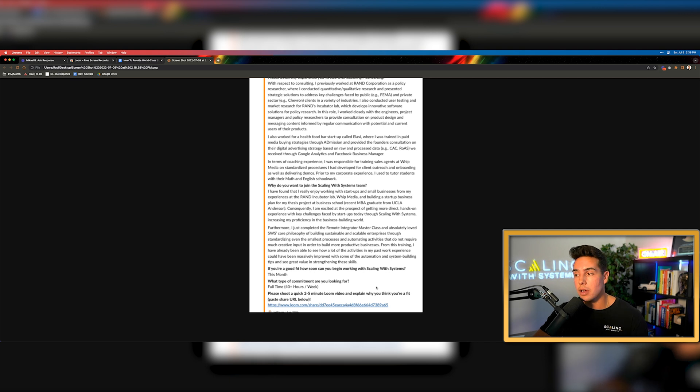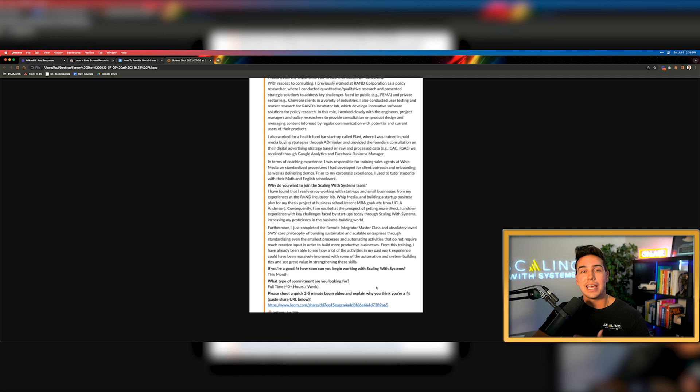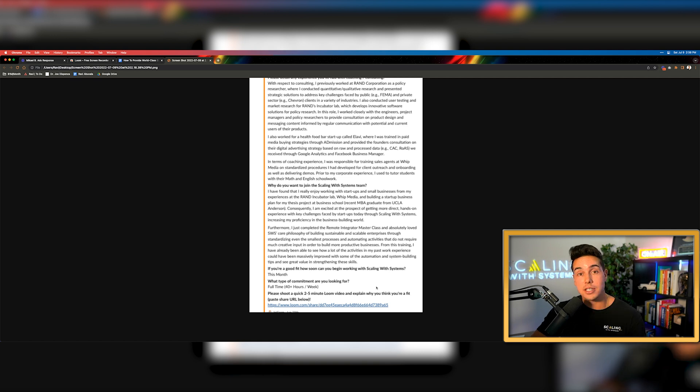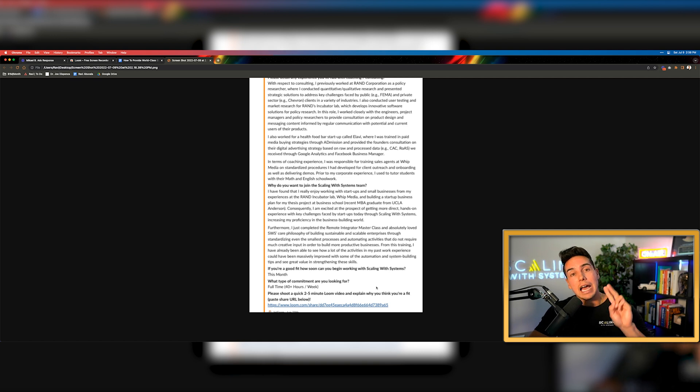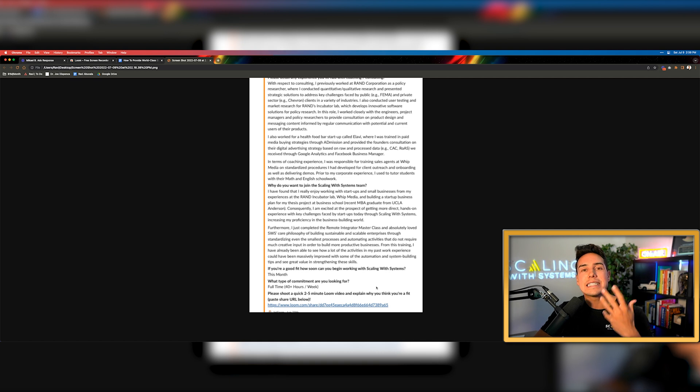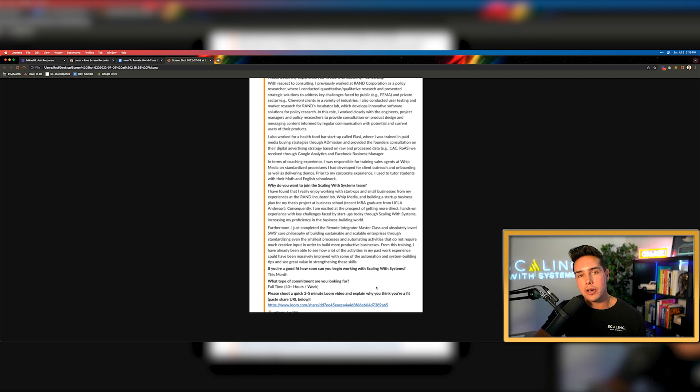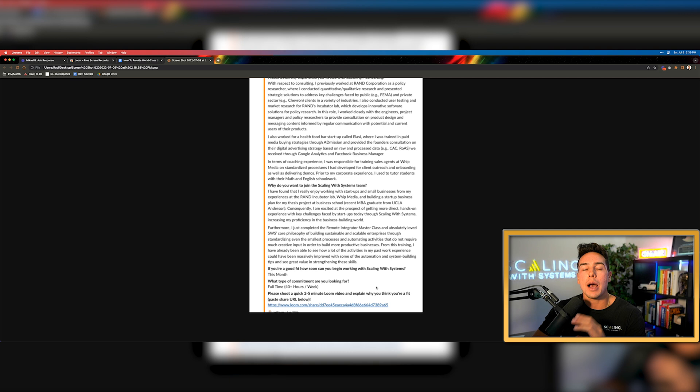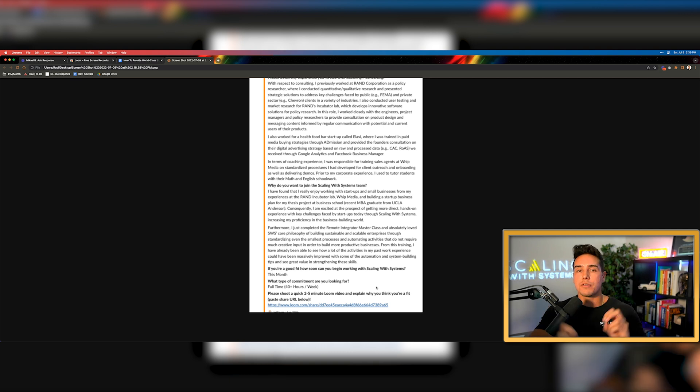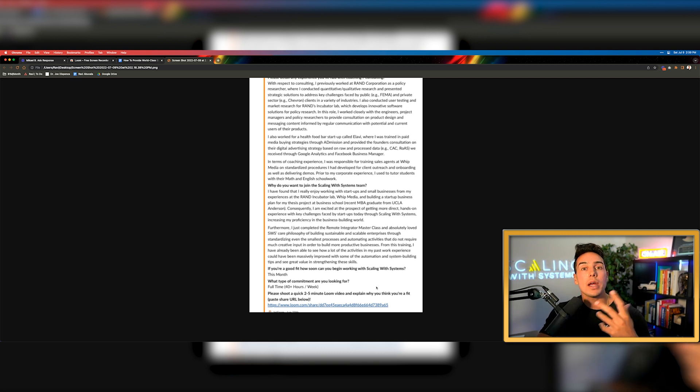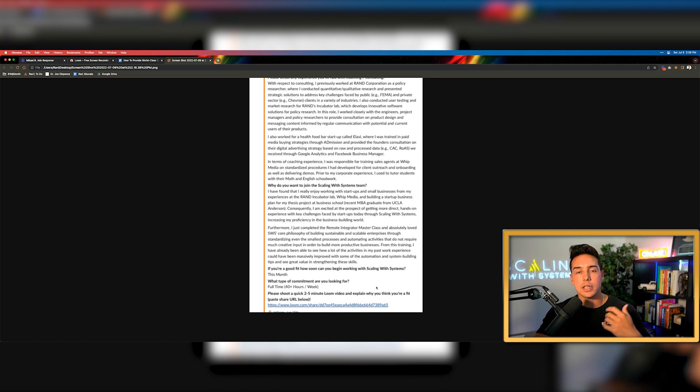So what this allowed us to do was have somebody shoot a quick Loom video and actually speak to their skill sets and why they're a good fit. This worked for us as a technology company for two main reasons. First of all, if someone didn't know what Loom was from the beginning and they couldn't figure it out on their own, it probably wasn't a good fit. Maybe they'd watch this video and then they'd be able to apply.